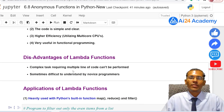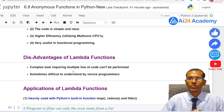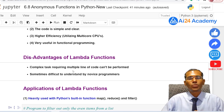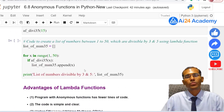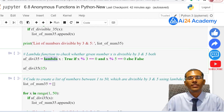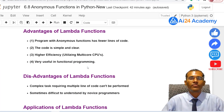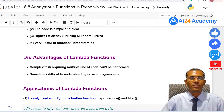The disadvantages of lambda functions are: complex tasks requiring multiple lines of code cannot be performed using anonymous functions, and they can sometimes be difficult to understand for new programmers who may not know how to express complex tasks within a single line.